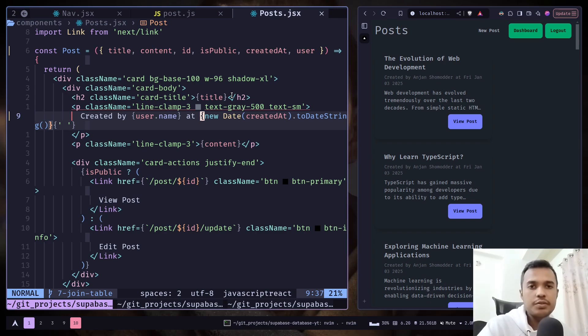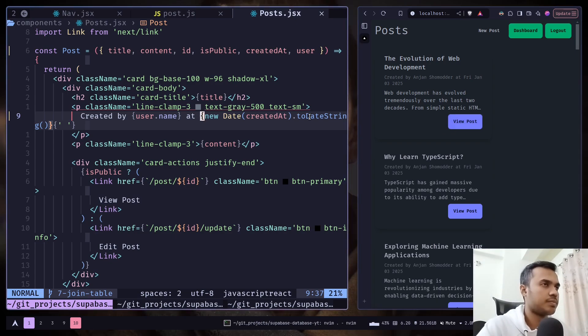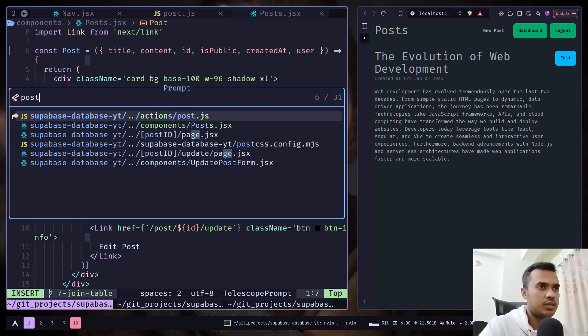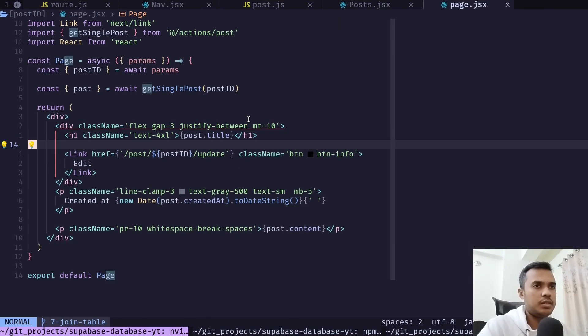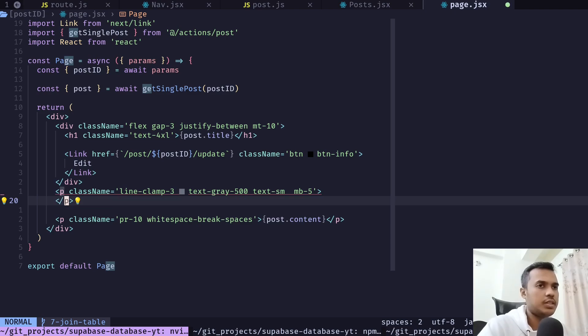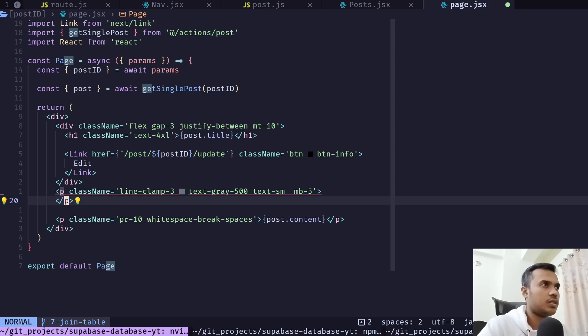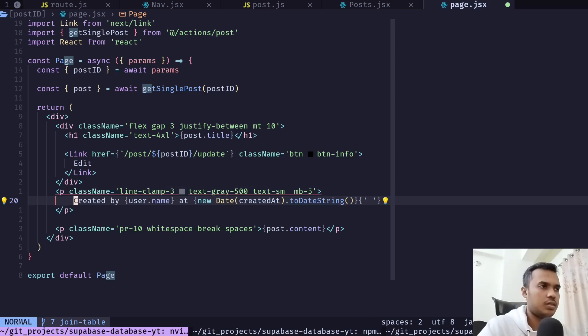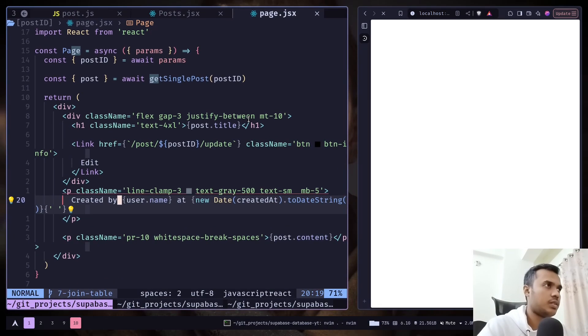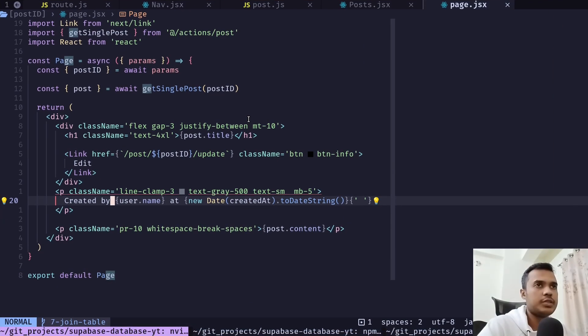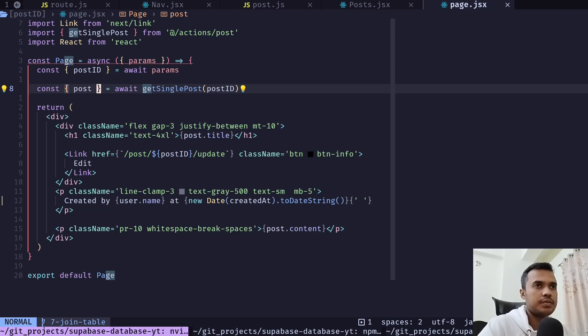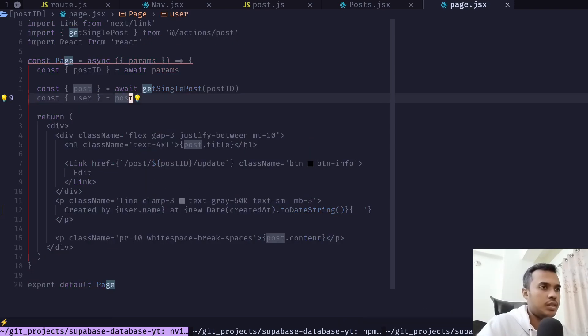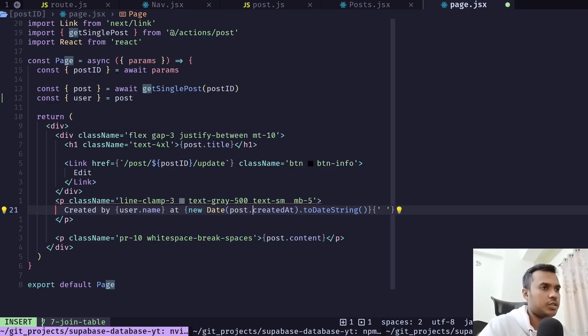Let's do the same thing for the post page. Let's go to the post page file, this one, and I will also just replace this text. User is not defined, oops, let's get the user.